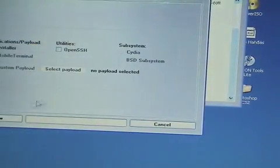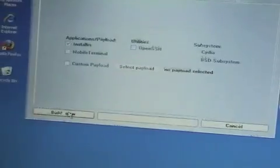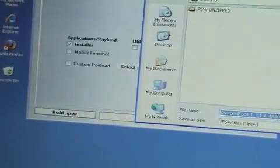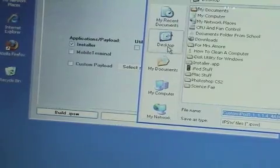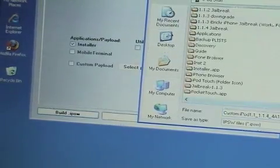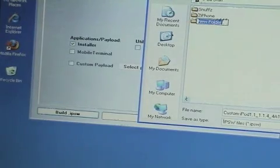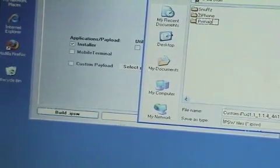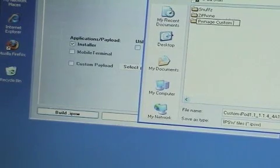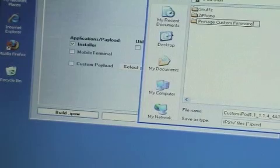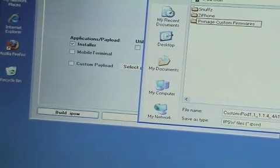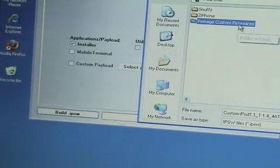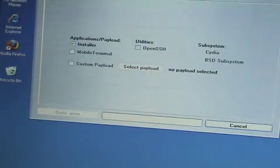Now that that's done, I'm going to click build IPSW. We're going to save that in my iPod stuff folder. I'm going to create a new one called pwned custom firmwares. And we're going to hit save.